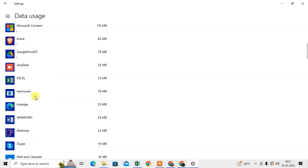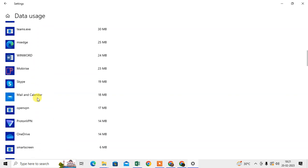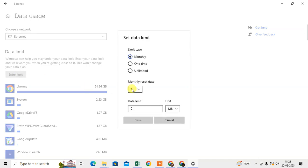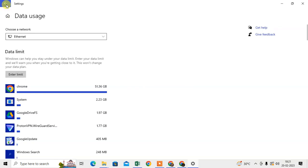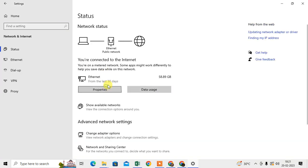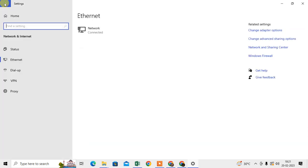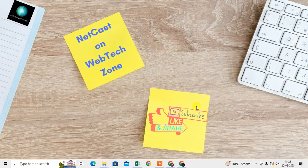You can also set data limits — click on Data Usage and you can see which system or app is using the most data. You can also enter a monthly, one-time, or unlimited limit from here. I'll disable it since I don't need it, but if you want limited data usage, you can enable it.